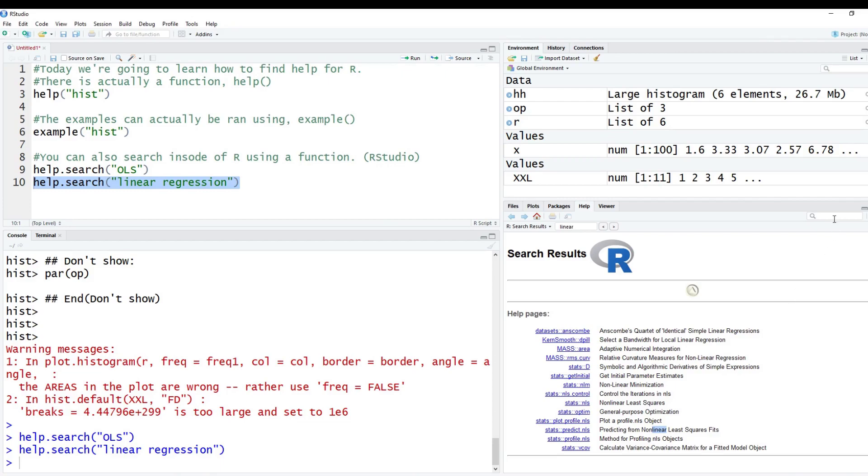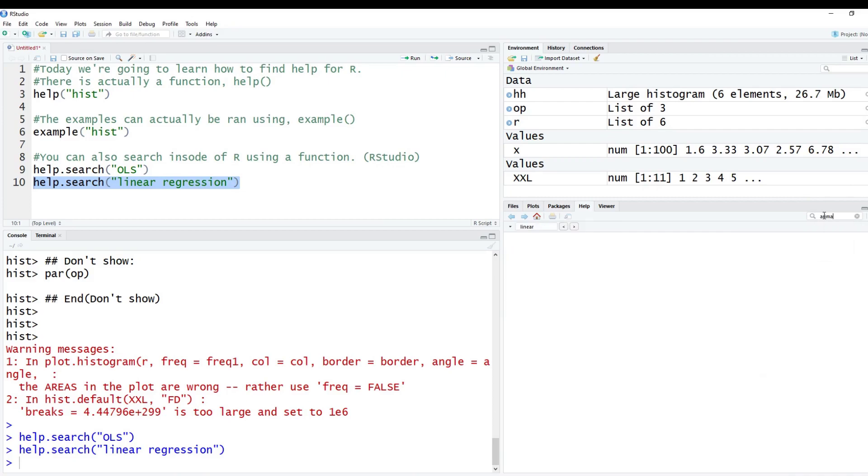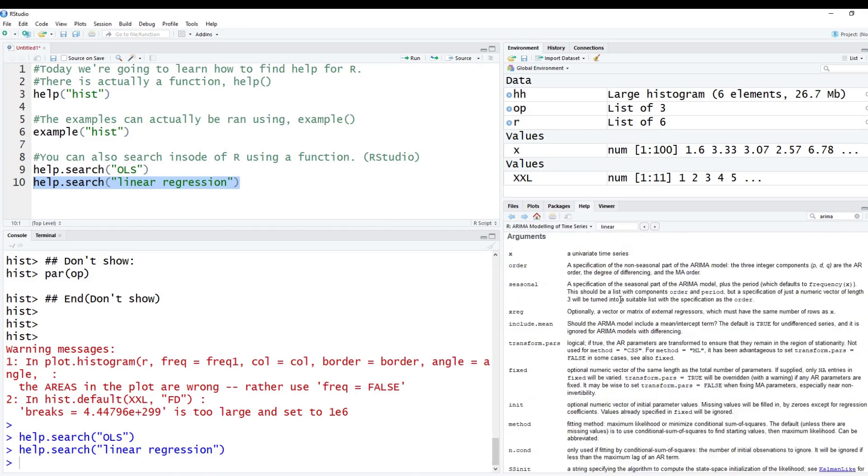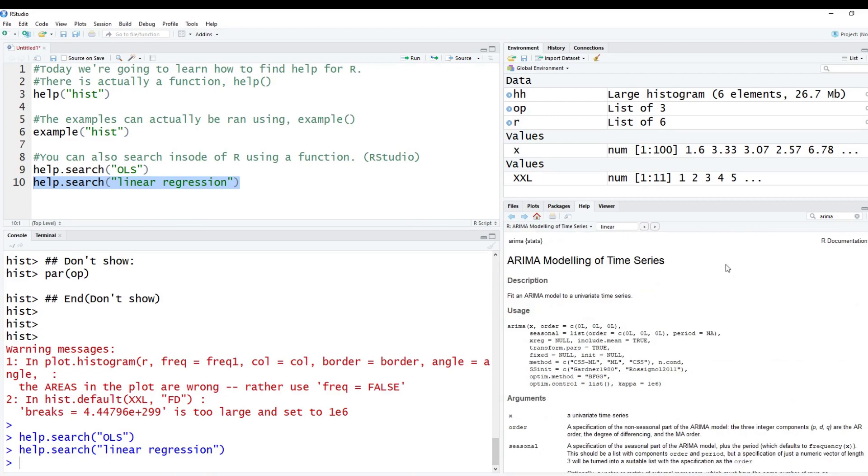Also in RStudio, you can go up here to the top right where there's a little magnifying glass and you can search topics here. So let's just search like ARIMA, for example. And in this case, it finds an actual function called ARIMA. And so it pulls up all the information on this.